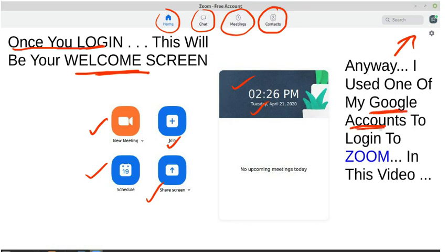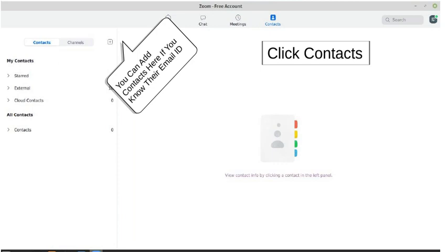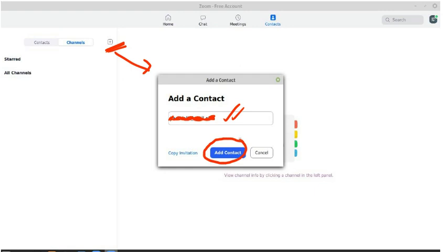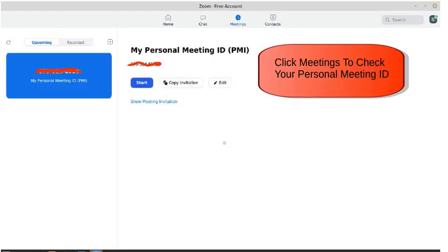I used my Google account to log in to Zoom. First, click the contacts button — you can see a plus button, and that is where you add contacts. Once you click the plus button, a window will pop up and you can enter the email ID of your contact — your students, friends, or colleagues — anyone you want to include in the meeting. Just click the button 'add contact' and they will be in your contact list.